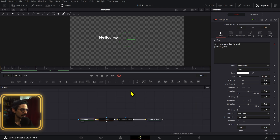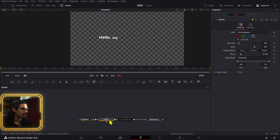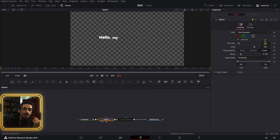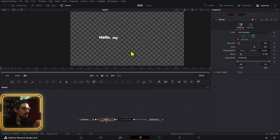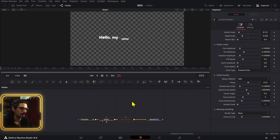One cool thing I added to this effect was a glow node. I decreased the glow size and also decreased the blending mode a little bit so it's not too punchy — and that's what it looks like.